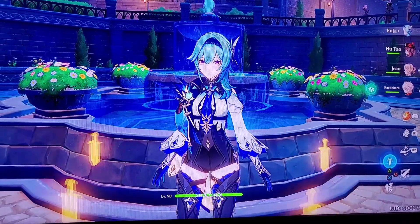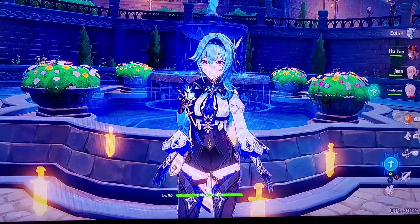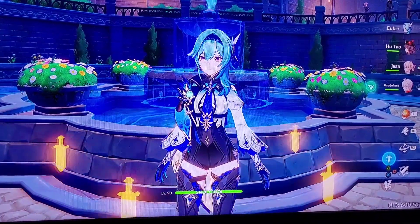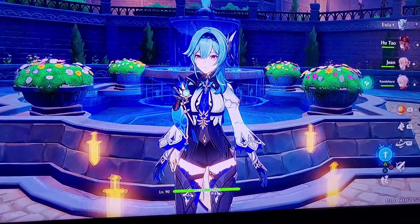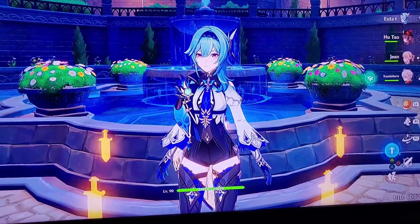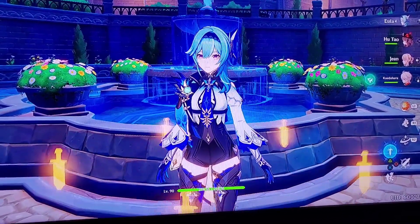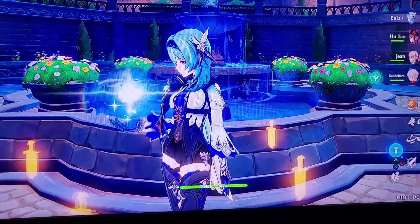How's it going, adventurers? Serif here. This is going to be the process of how to link your PlayStation Genshin Impact account to an email address, and that will allow you to log in on PC, mobile,